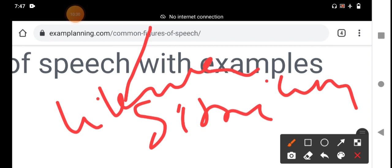The second category is figures of speech based on contrast, difference, or surprise. Those figures of speech are: antithesis, epigram, paradox, oxymoron, irony, euphemism, and litotes. These seven figures of speech come under contrast or difference. That is the second category.